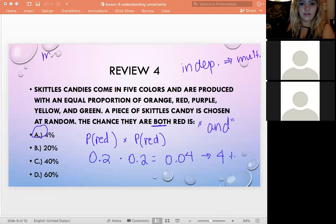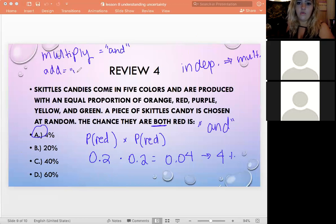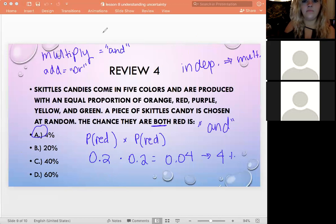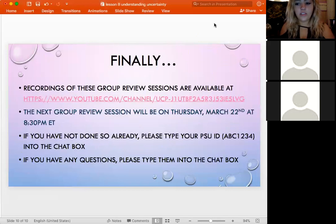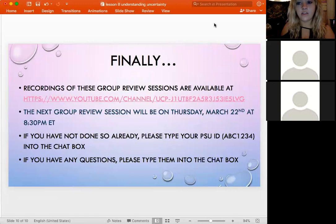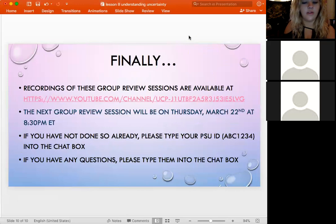So the rule of thumb: multiply for 'and,' add for 'or.' Go ahead and watch this back along with the other reviews on the YouTube channel. Our next group review will be next Thursday. If you have questions, let me know — otherwise, have a good weekend!